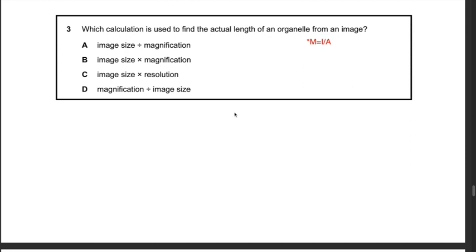Question 25: which calculation is used to find the actual length of an organelle from an image? Since magnification = image size ÷ actual size, rearranging gives actual size = image size ÷ magnification. Hence the best answer is A — image size divided by magnification.